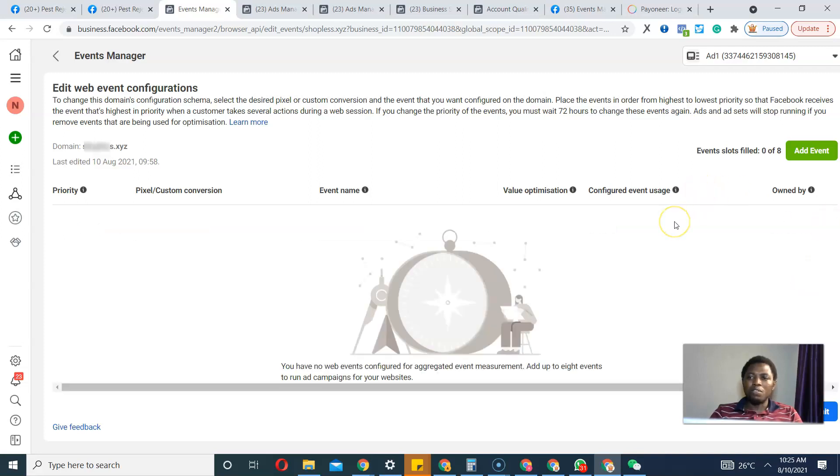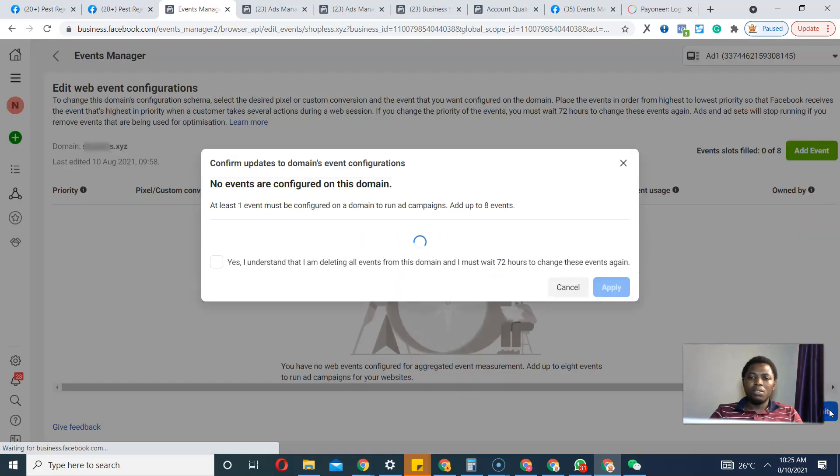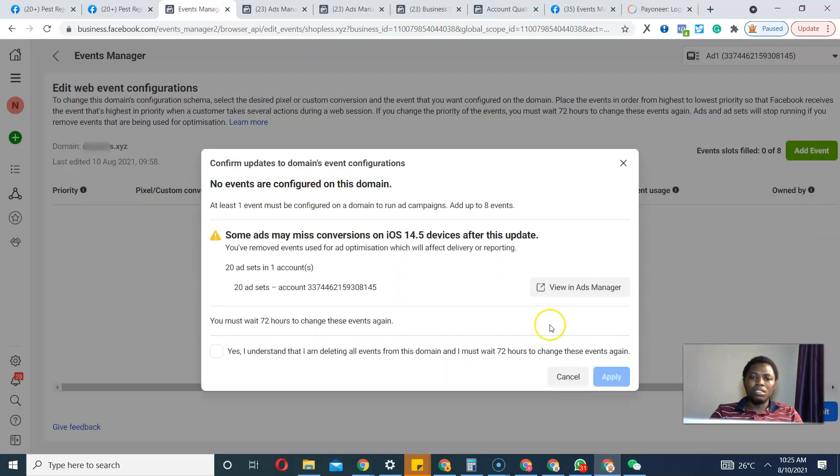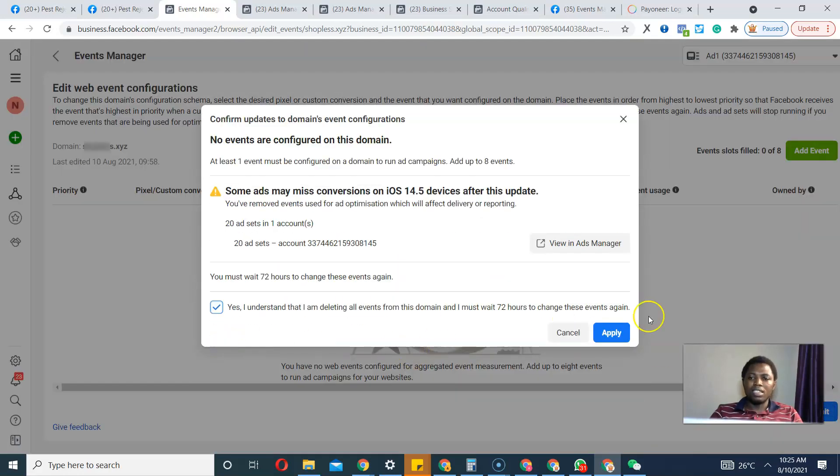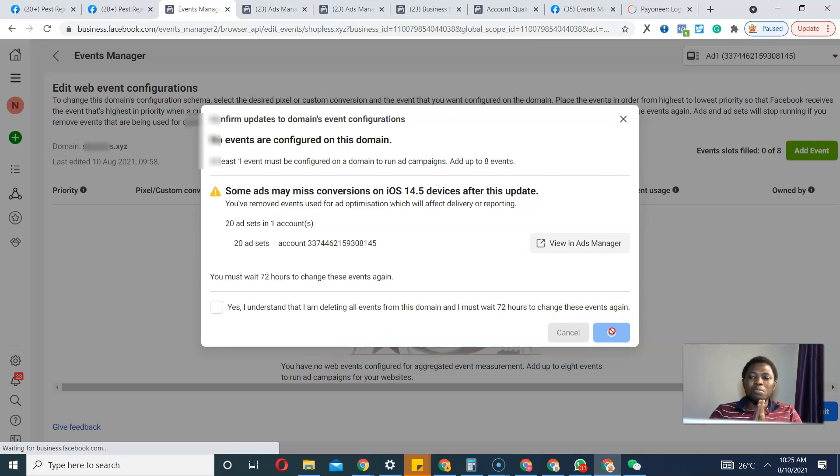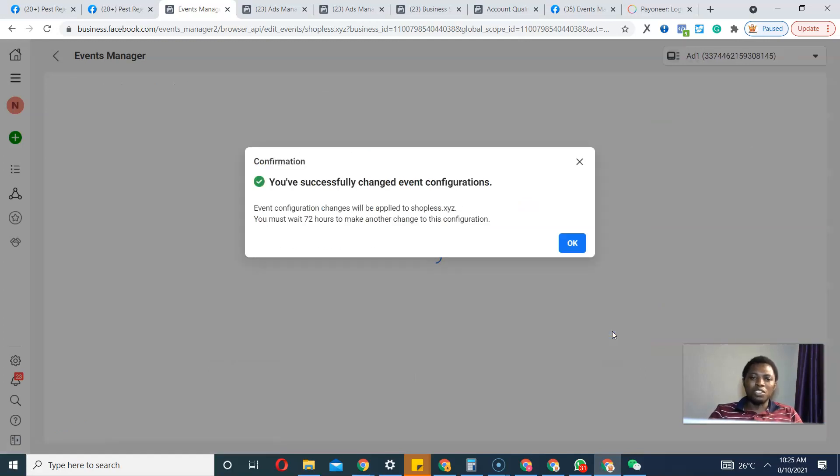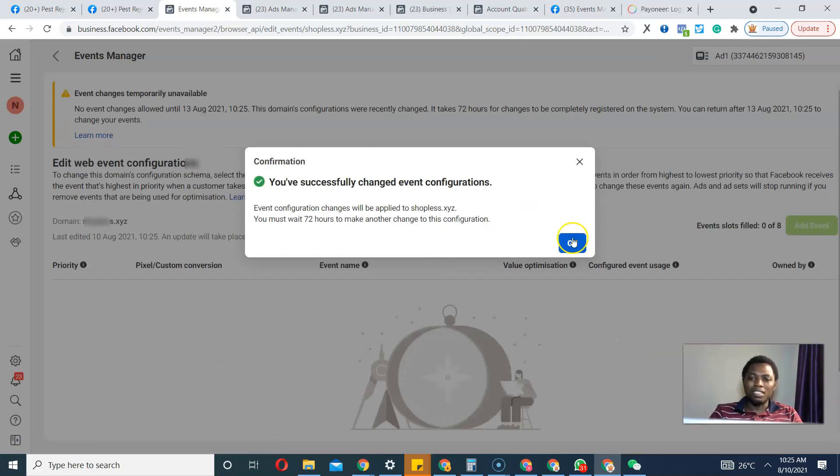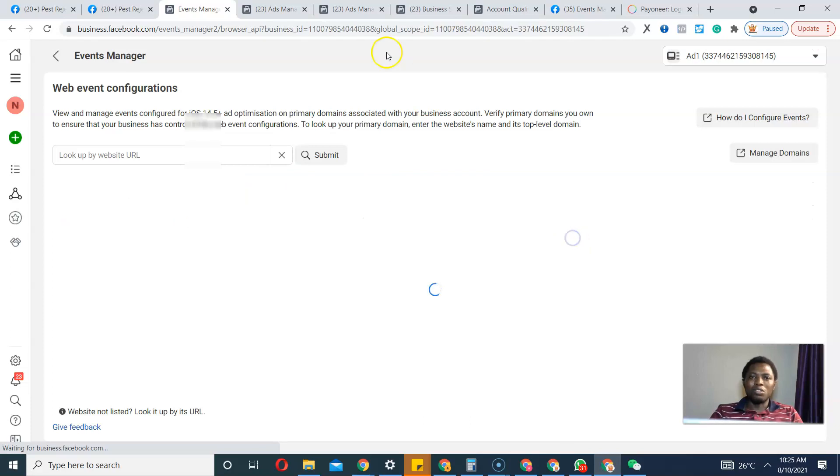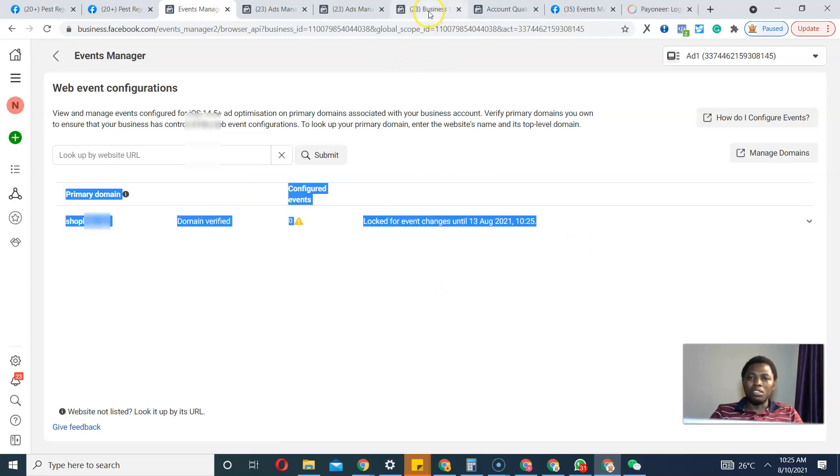I'm going to click Submit. Once I click Submit - yes I understand - and Apply. So I have removed all custom conversions from that domain name. What I have to do is go back to my Business Settings again and click Remove.